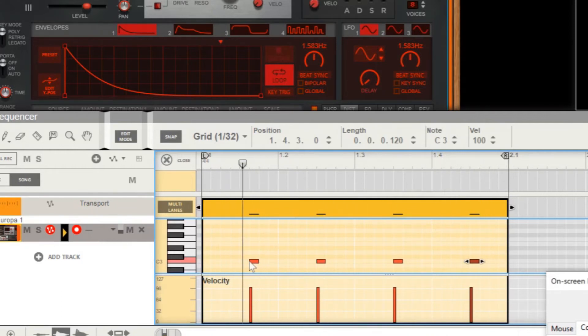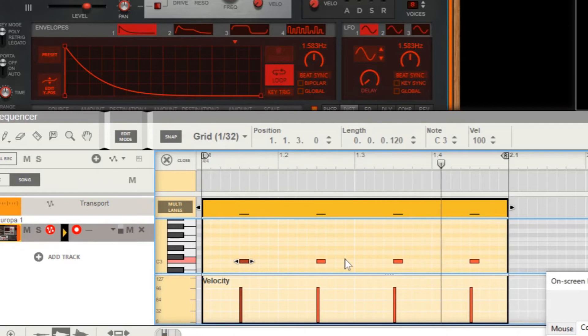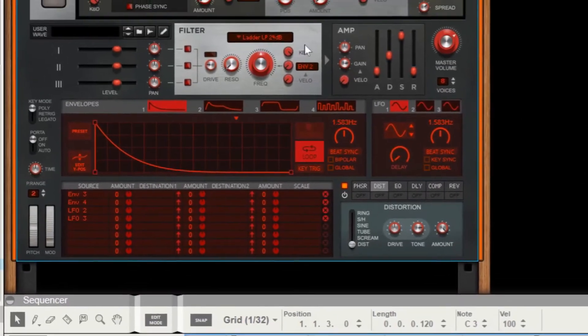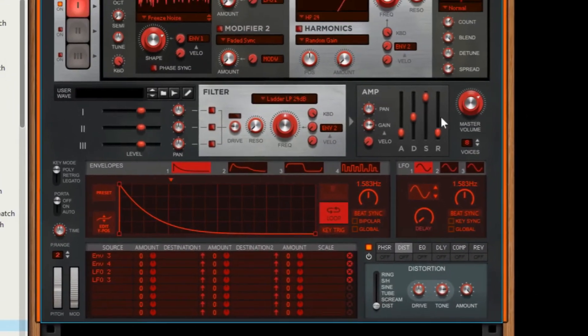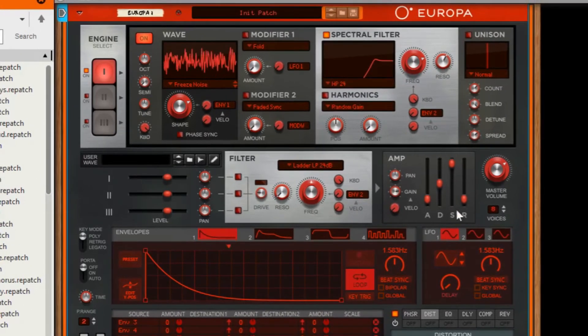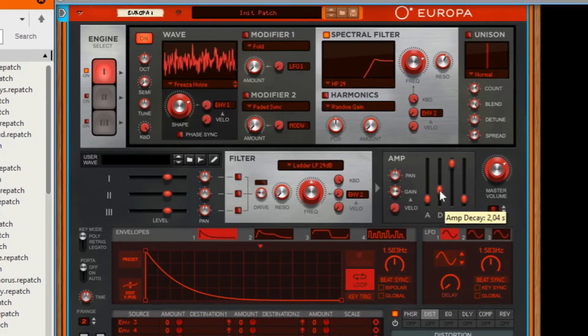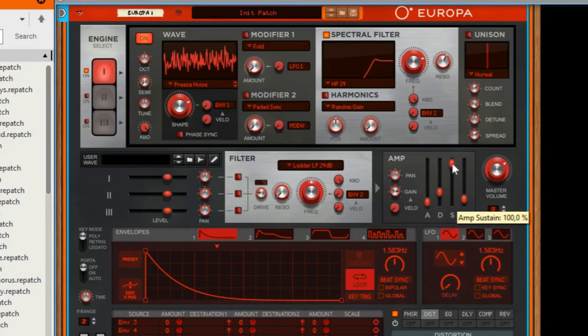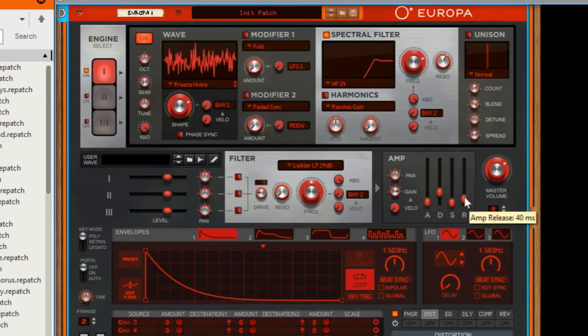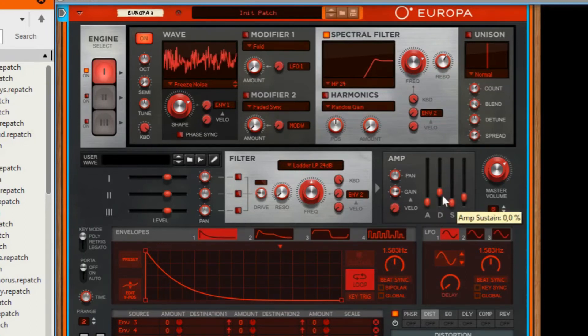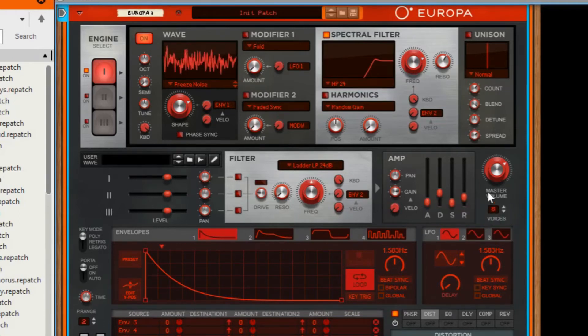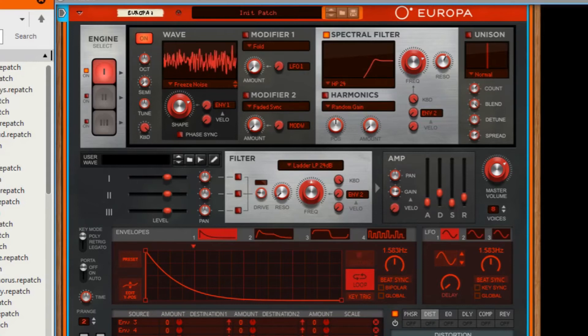Now for the amplifier envelope, we'll set the decay a little bit lower and the sustain closing. And this is what we like to hear - a nice hi-hat sound.